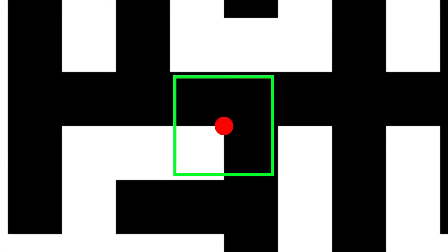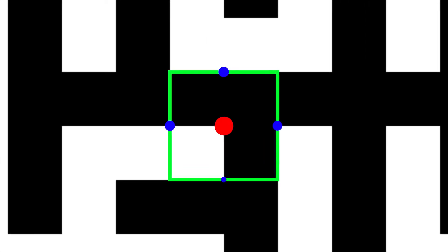We still need to do some programming first to turn these into Hamiltonian cycles, though. To do this, we can select a random starting point and identify which adjacent points would preserve the identity of the structure. There are always going to be only two points that do this. One of which will be the point we came from. The remaining point is where we need to go to next.